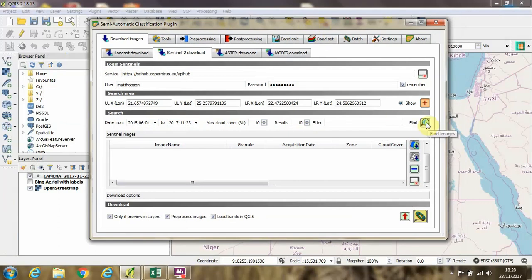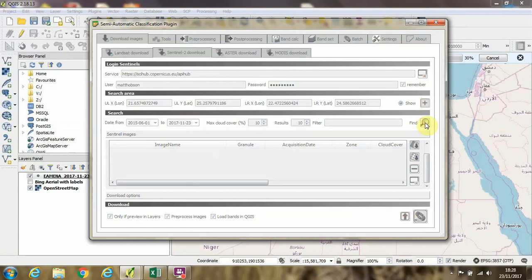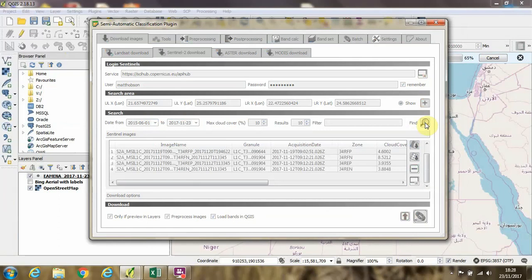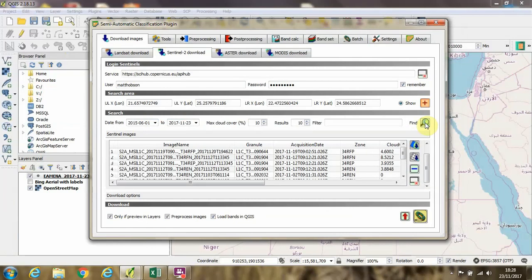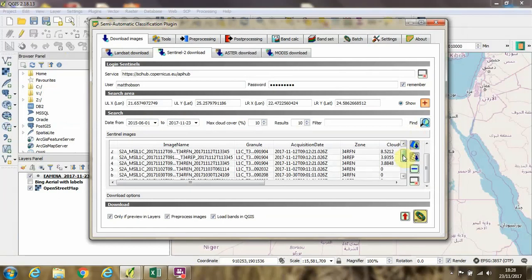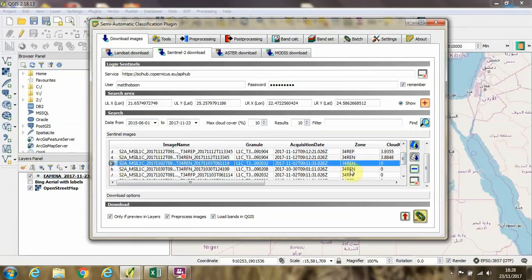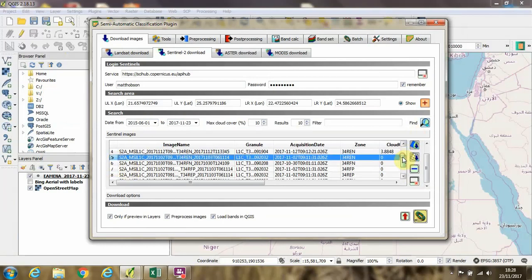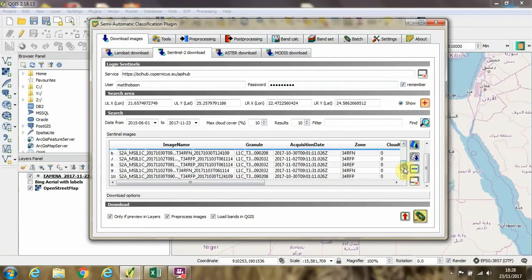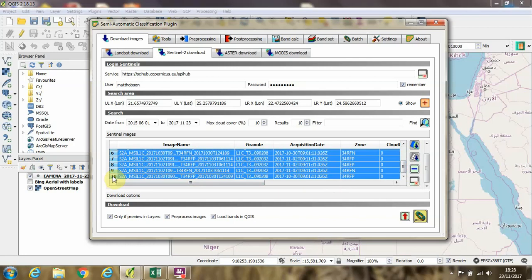The next thing we need to do is to click this Find button to download some previews of the imagery. So you can see here we've got a number of images available. I'm going to highlight those which have zero cloud within the scene. And then I'm going to click this button here to load those as thumbnail previews into QGIS.